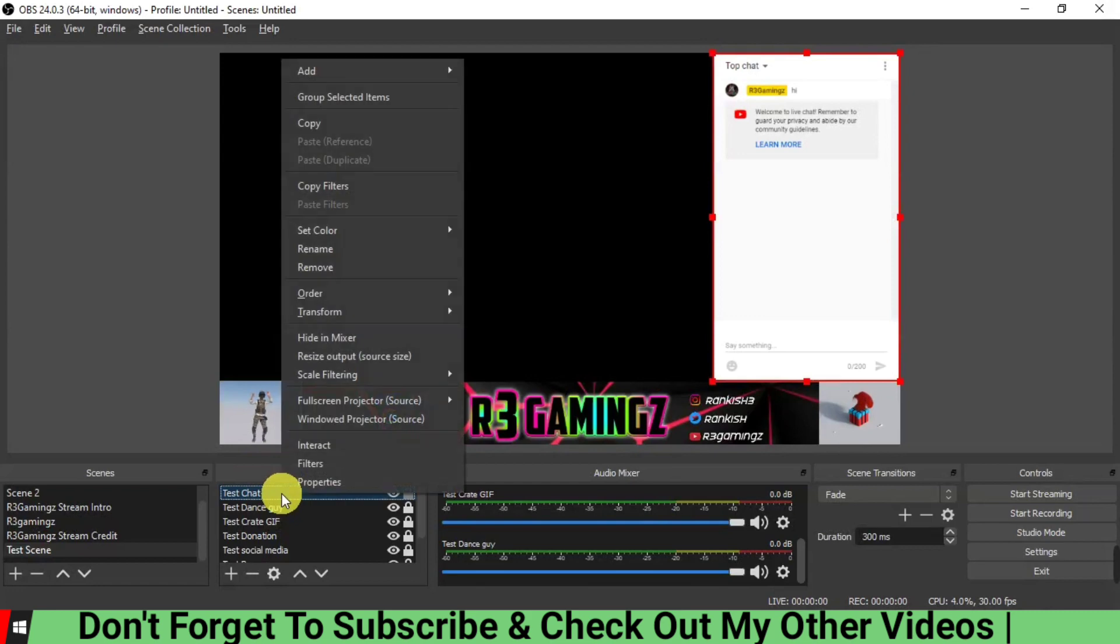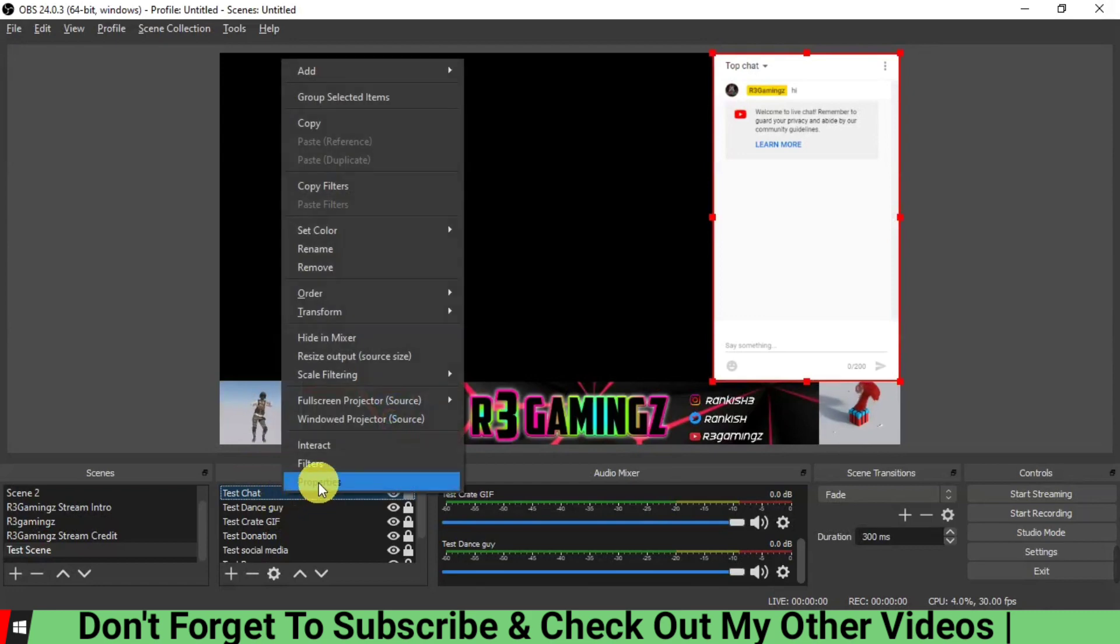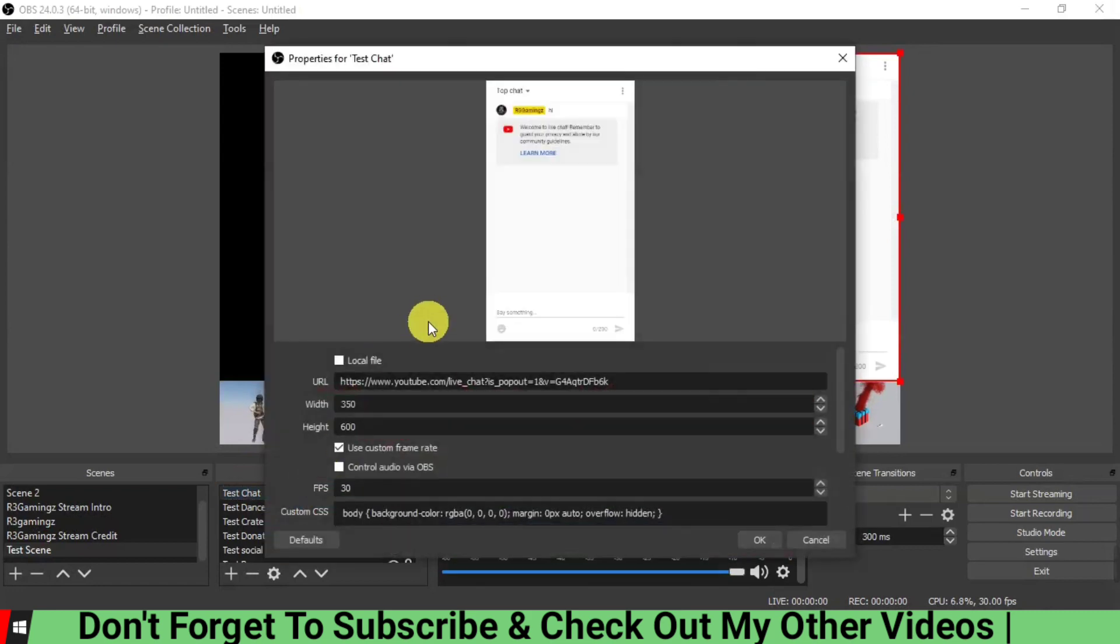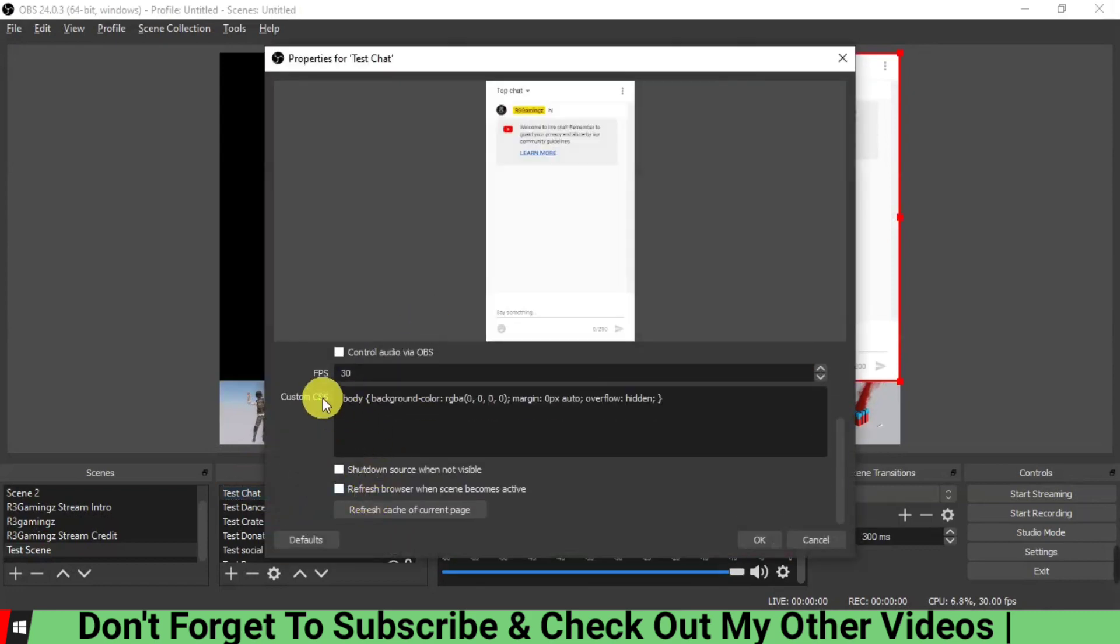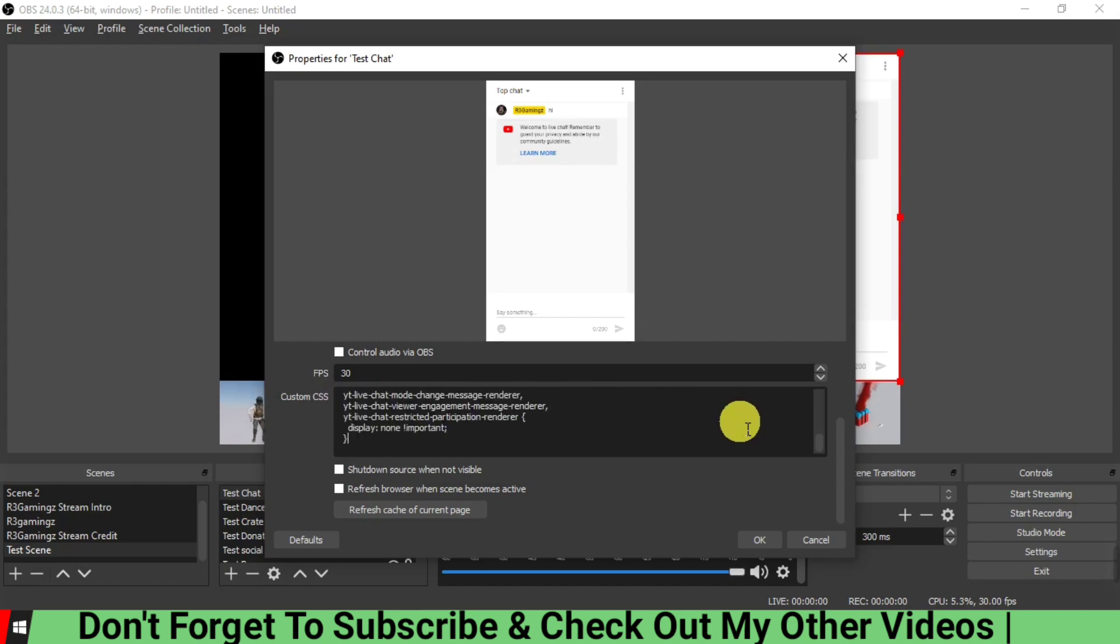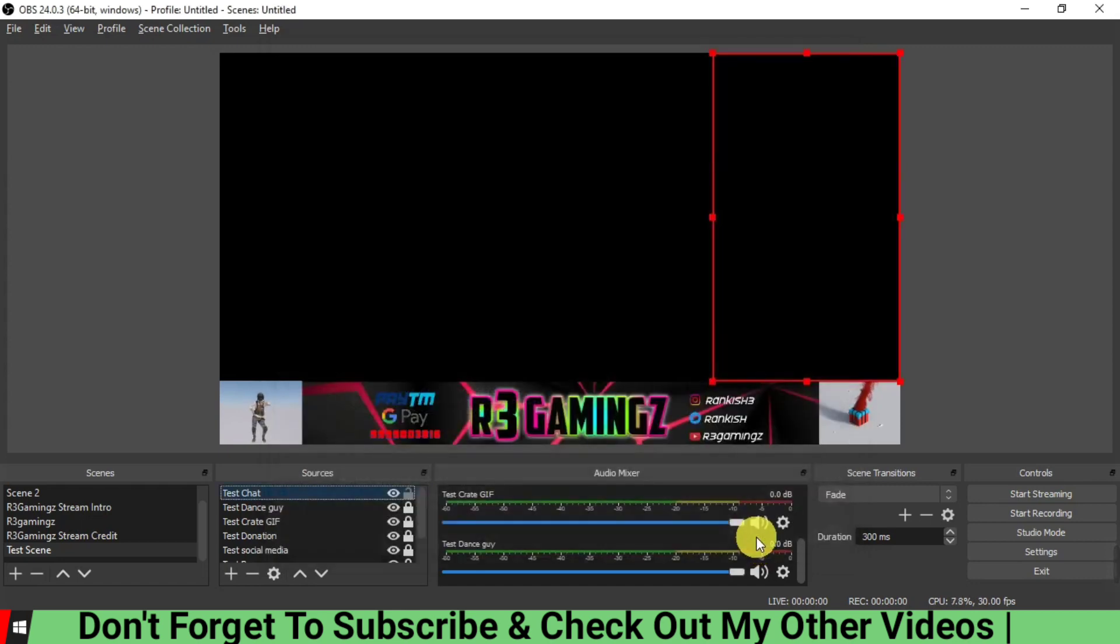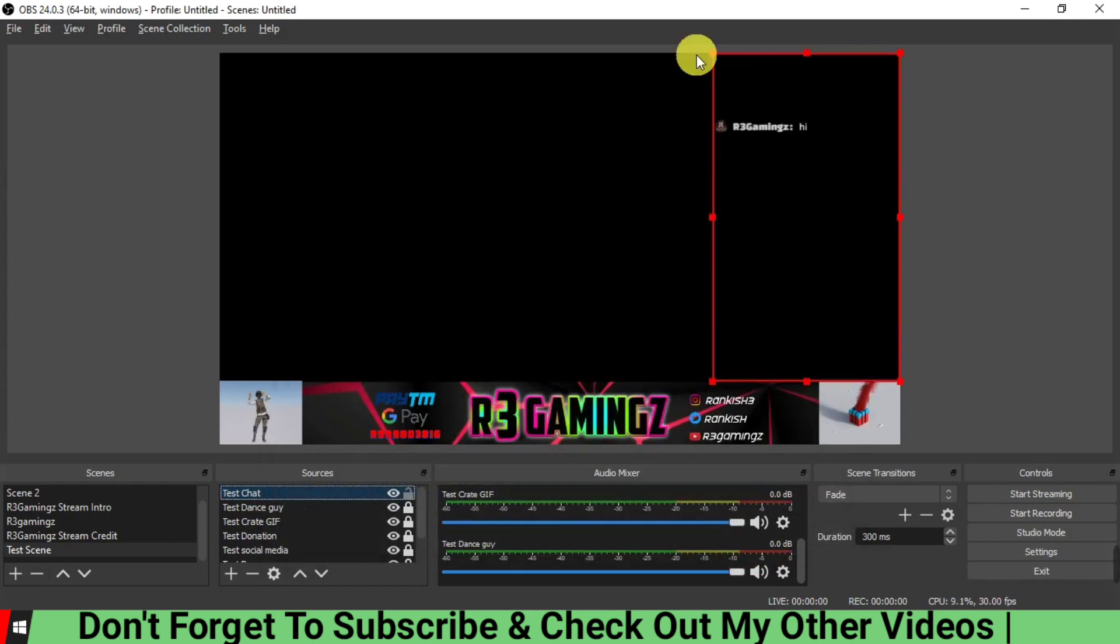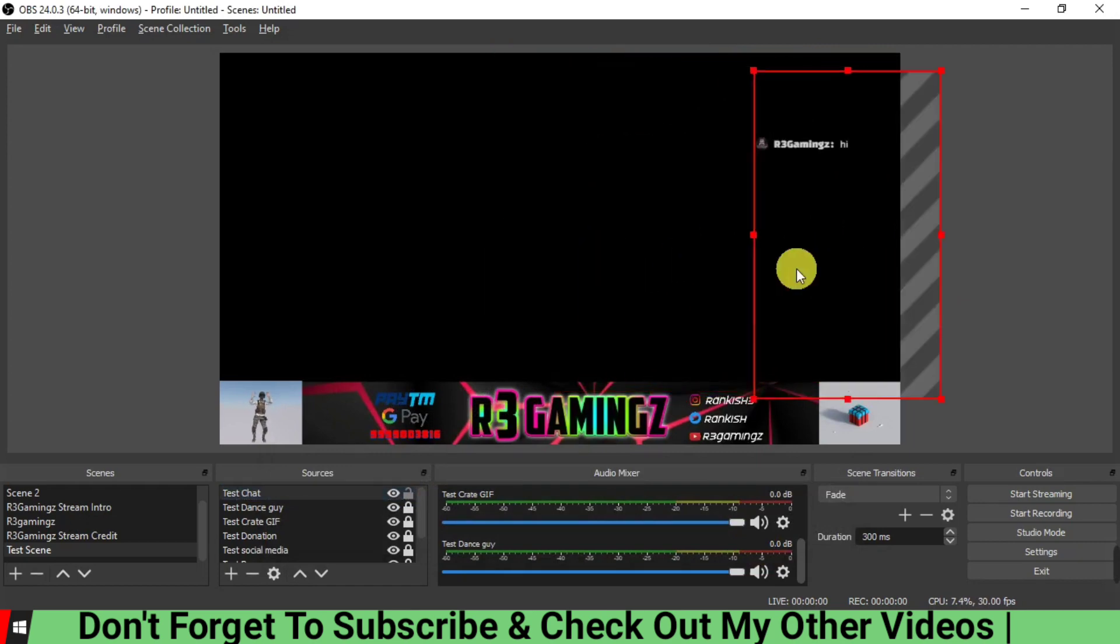And then we are going to go back to the chat properties, and then you'll see there is custom CSS. And then here we're going to delete the code which is present, and then we are going to paste the new code and click OK. So now you see this has gone completely transparent.